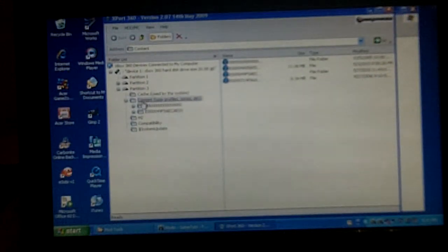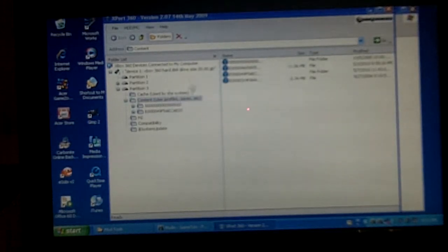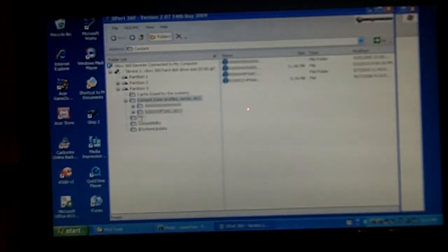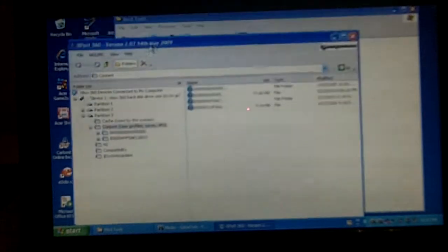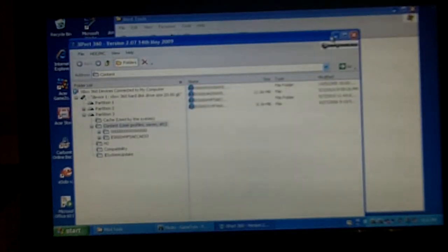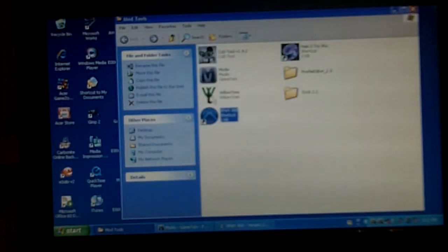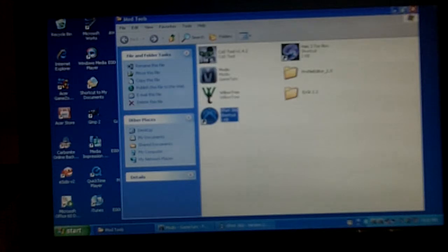First, open up Export360 or whatever you have. Take your profile, drag and drop it to your desktop, minimize Export, then open up Modio.